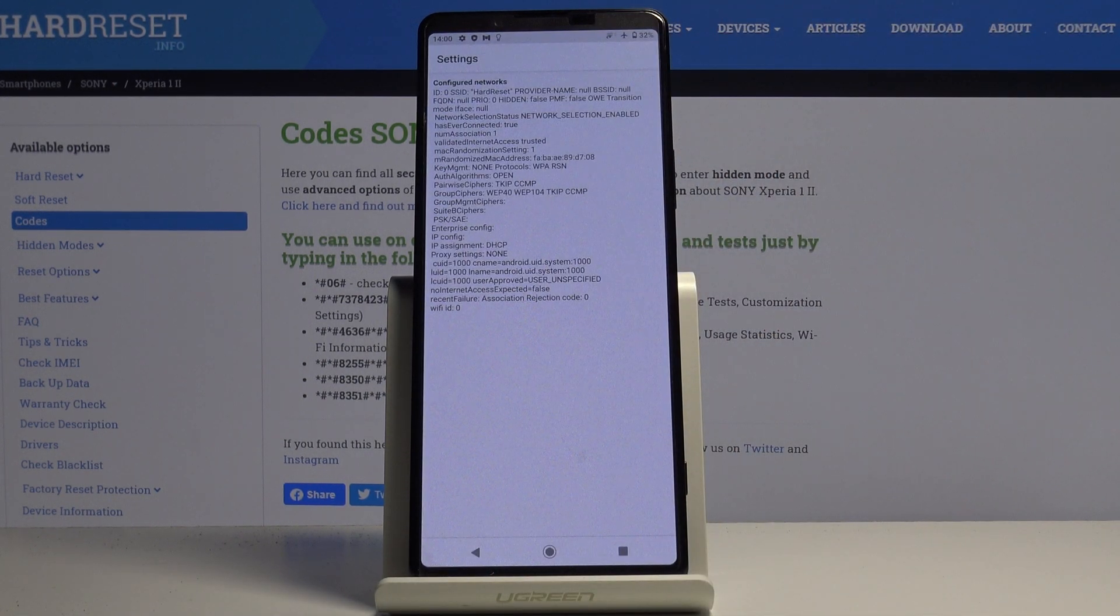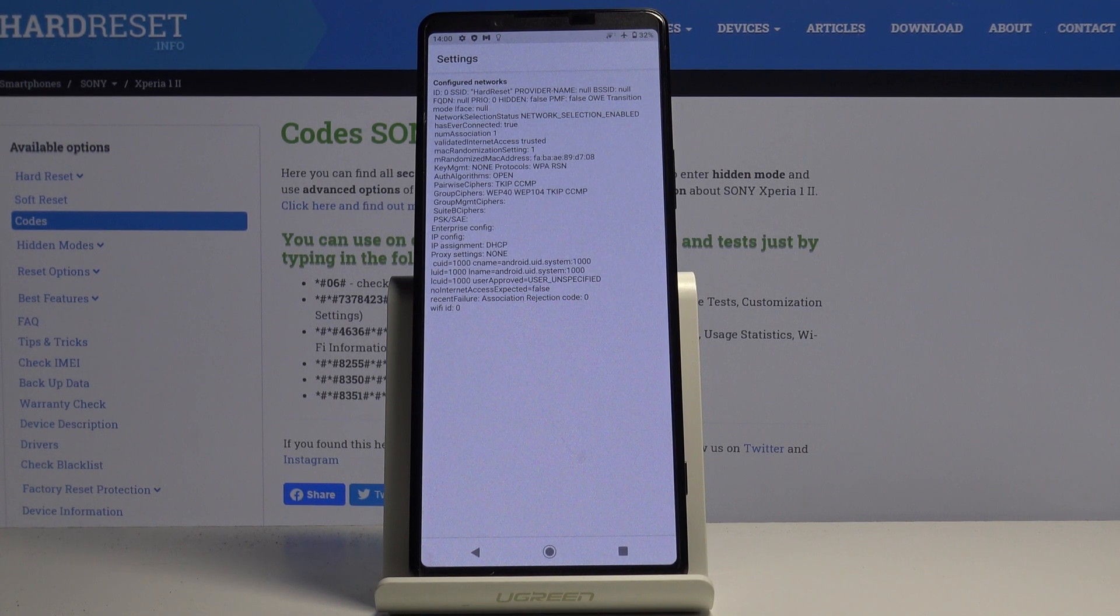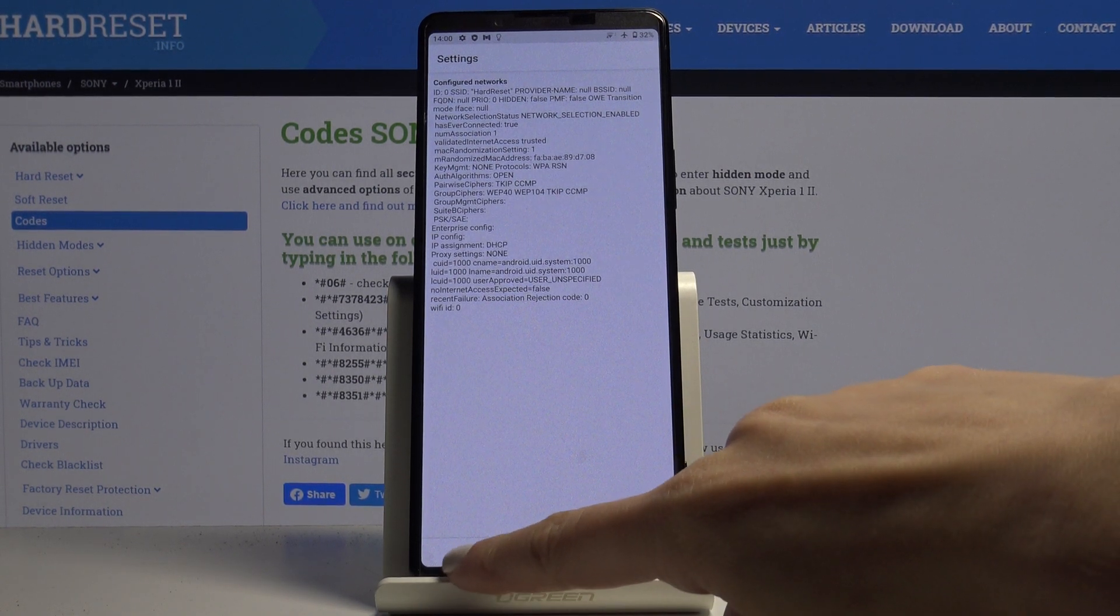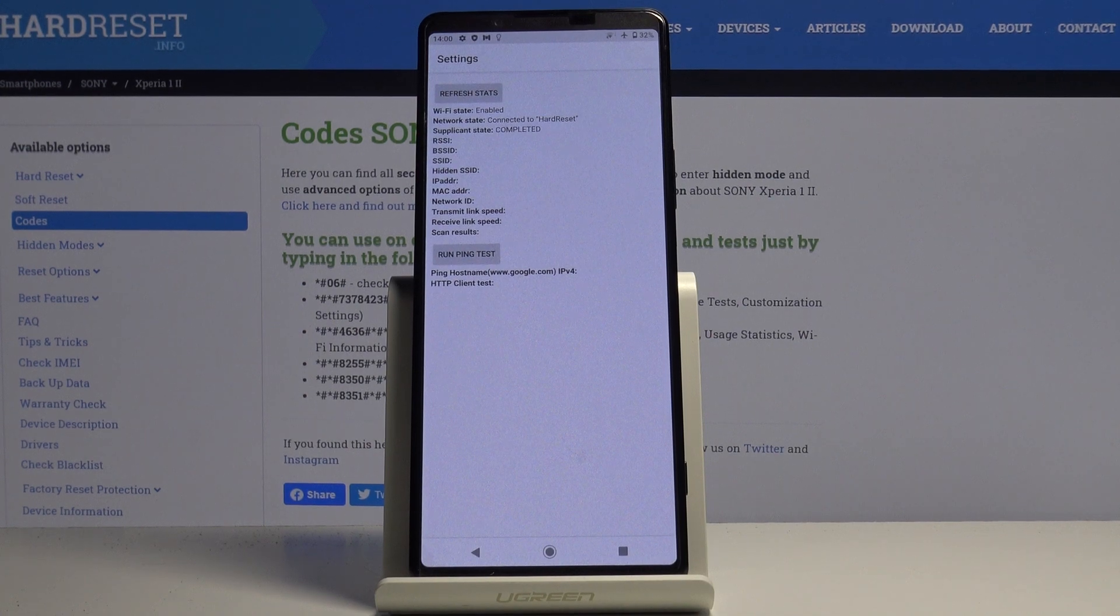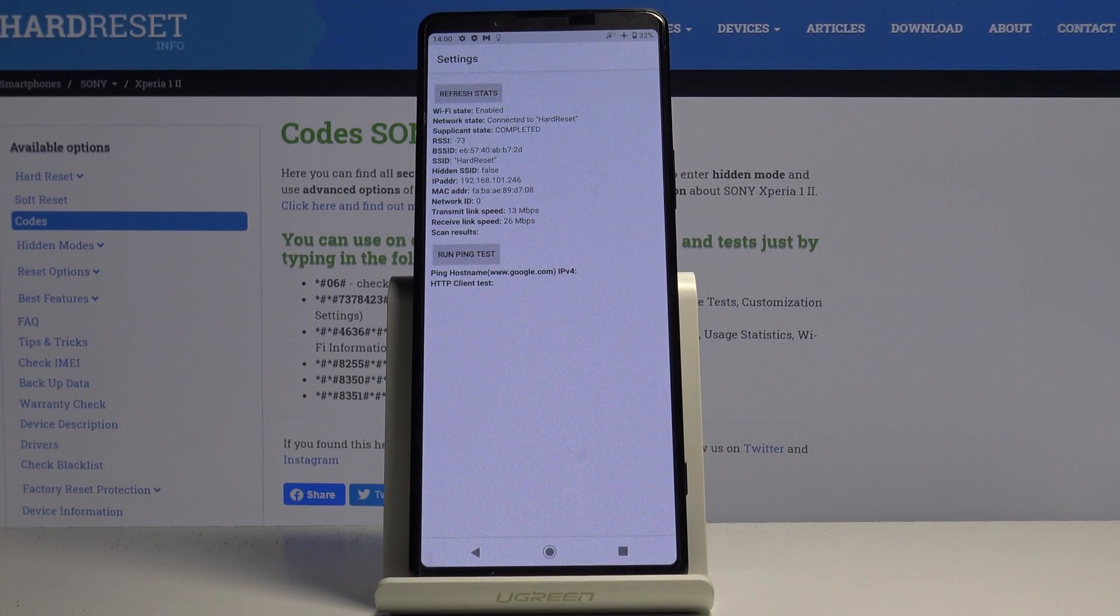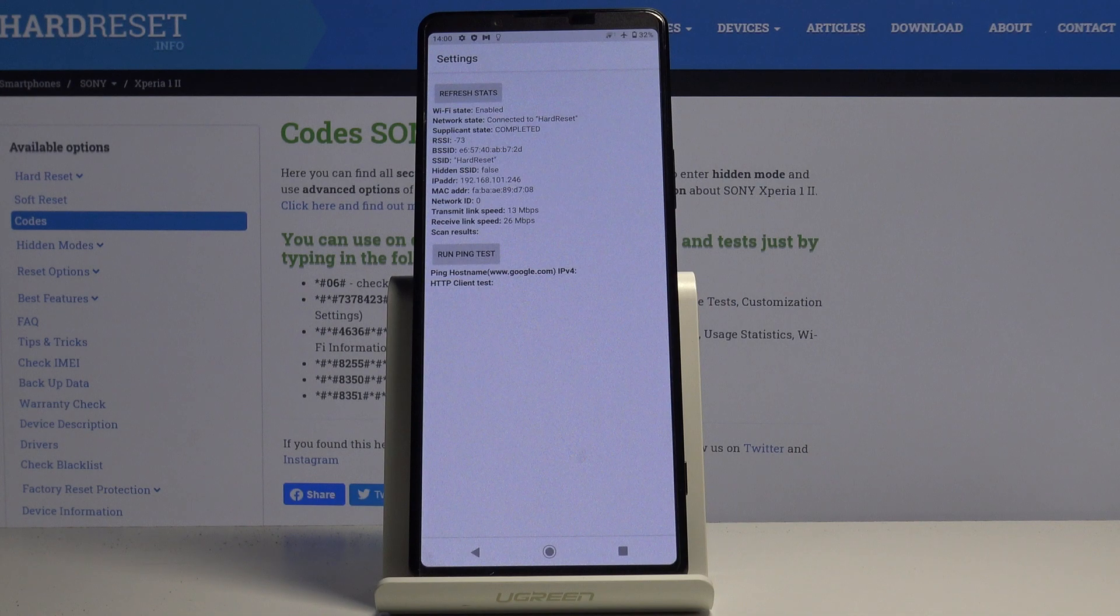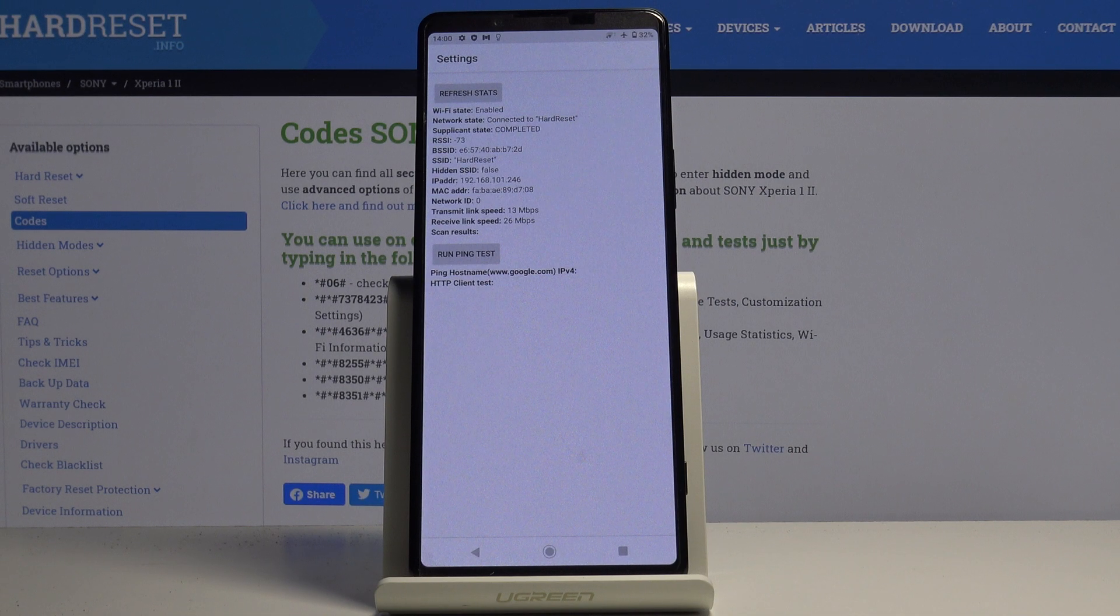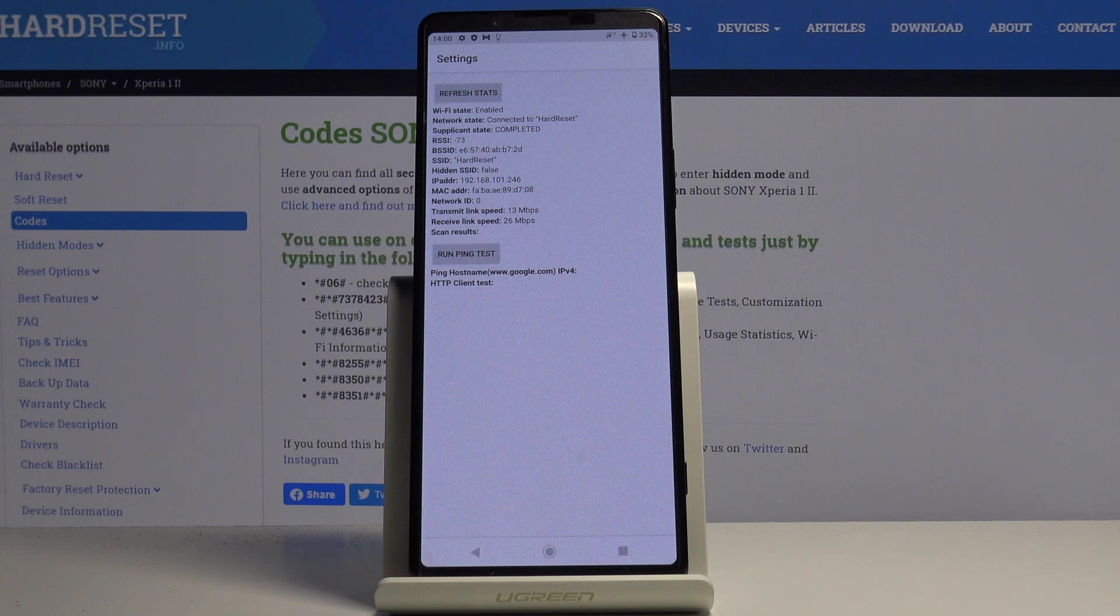WiFi configuration basically shows all configured networks. Under WiFi status, just refresh it, you can check the current status of your network. WiFi state, network state, hidden numbers, network ID, transmit link speed and so on.